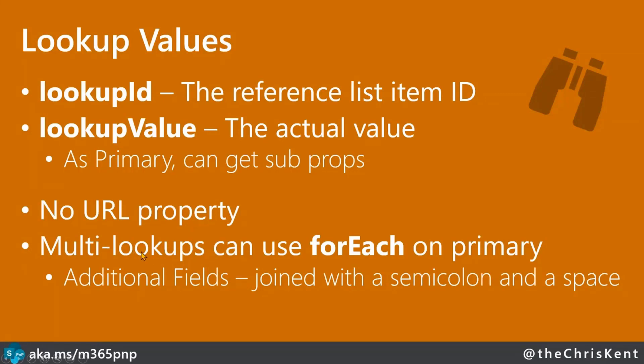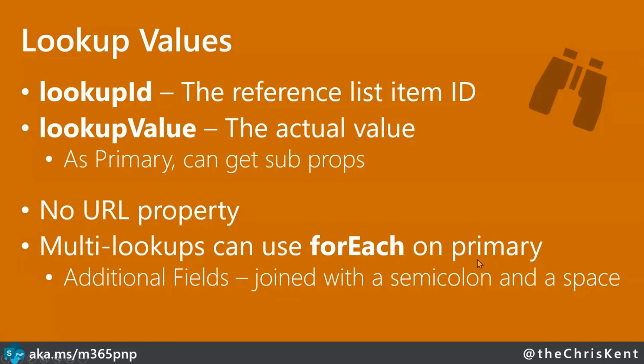So the moment you apply format, you're going to lose that link back. We'll address that in just a minute. And then multi lookups to process those, you can use a for each, which is a bit of an advanced topic. But you can't do the same for additional fields or sometimes called projected fields because Microsoft says it was super helpful and join them for you with a semicolon in a space. So let's take a look. How do we handle these unique situations?